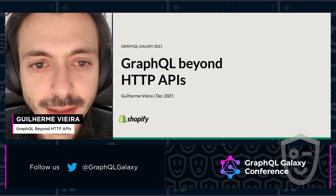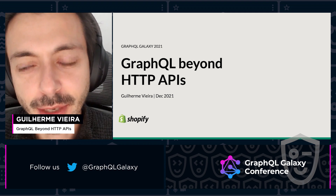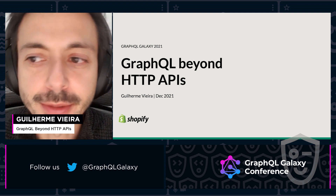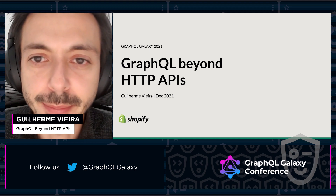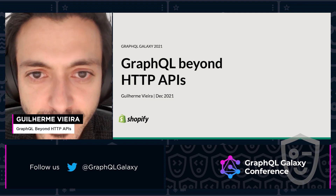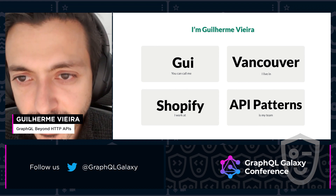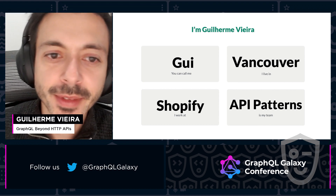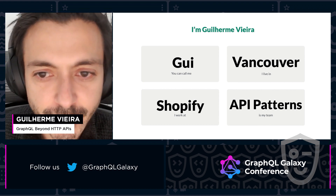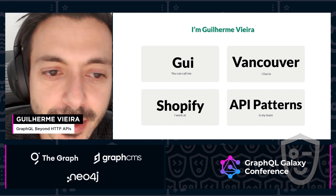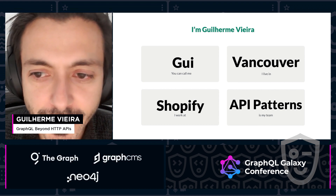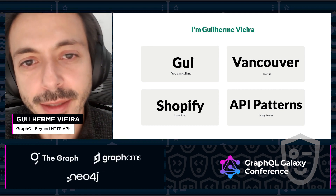Hi, let's talk about GraphQL beyond HTTP APIs. My name is Guilherme Fiera — feel free to call me Gui. I live in Vancouver, Canada and I work at Shopify in the API patterns team.